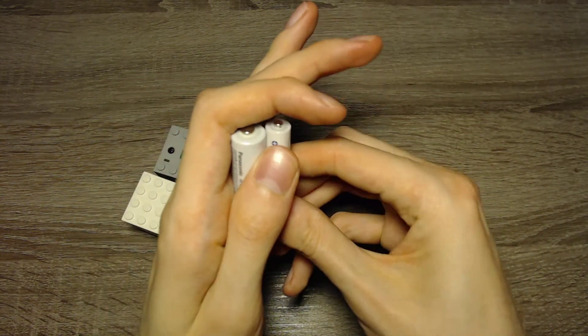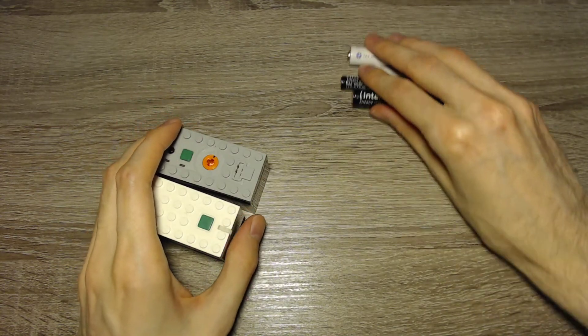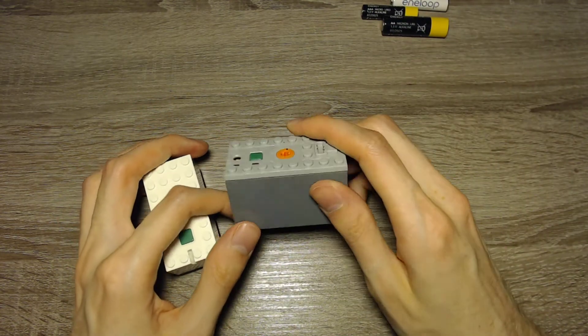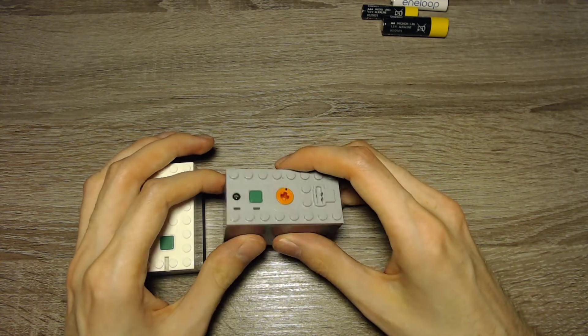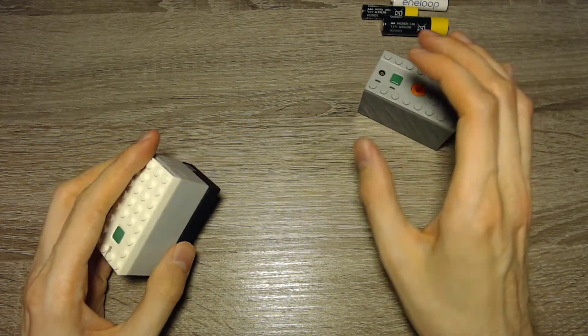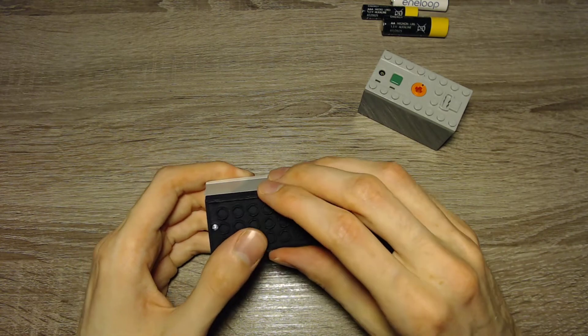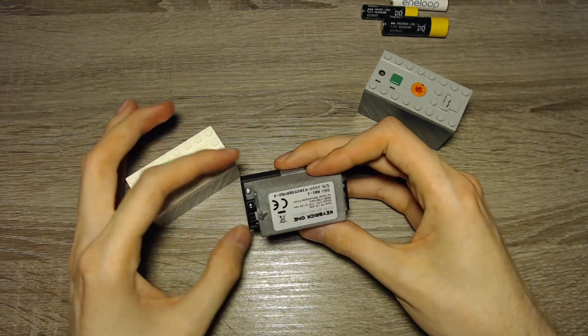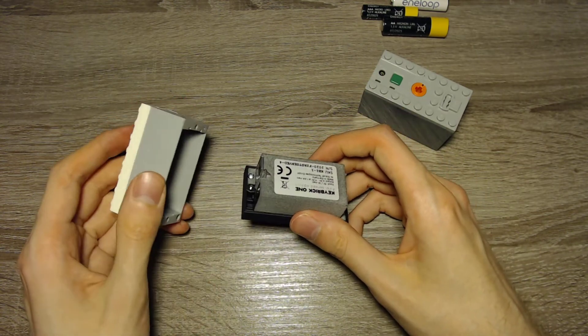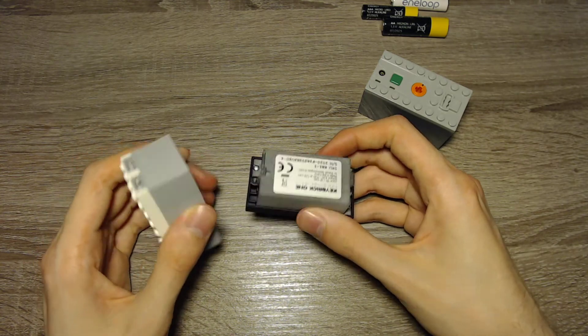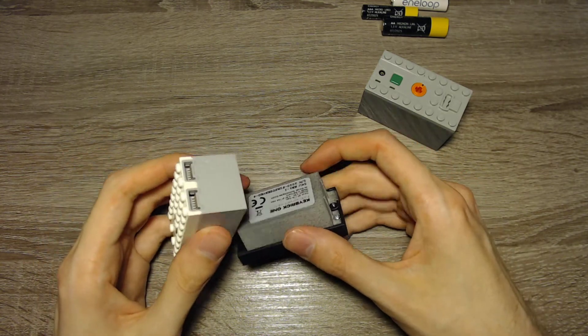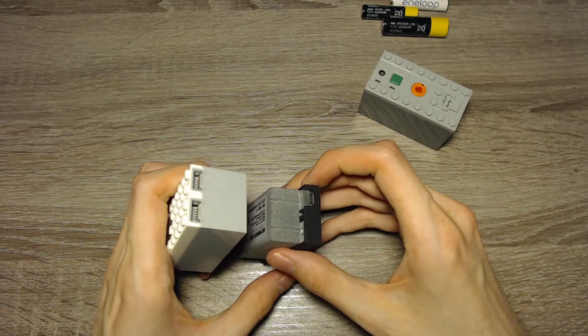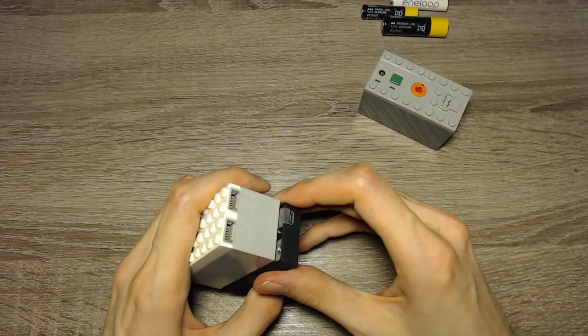We have rechargeable batteries. We have the Power Functions rechargeable battery, which got sold until 2017 or something like that. And we have the Keybrick 1, a third-party rechargeable battery for the Powered Up Hub. It has different energy modes. So I tested two of the three energy modes.